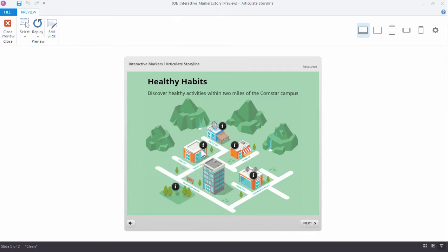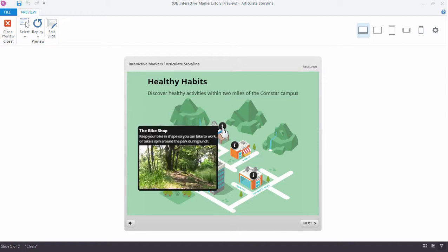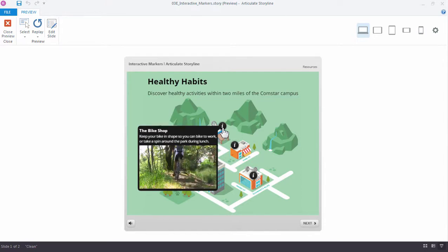When I come over to this marker and click, you'll notice this marker has some text and a picture. When I come over to this one, you'll notice the marker has a video. So as you can see, you can add different types of media to your markers: text, pictures, videos.